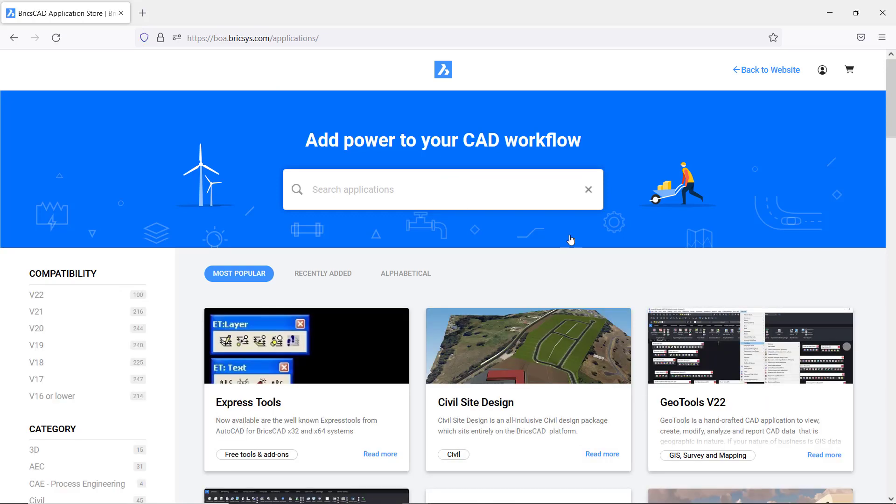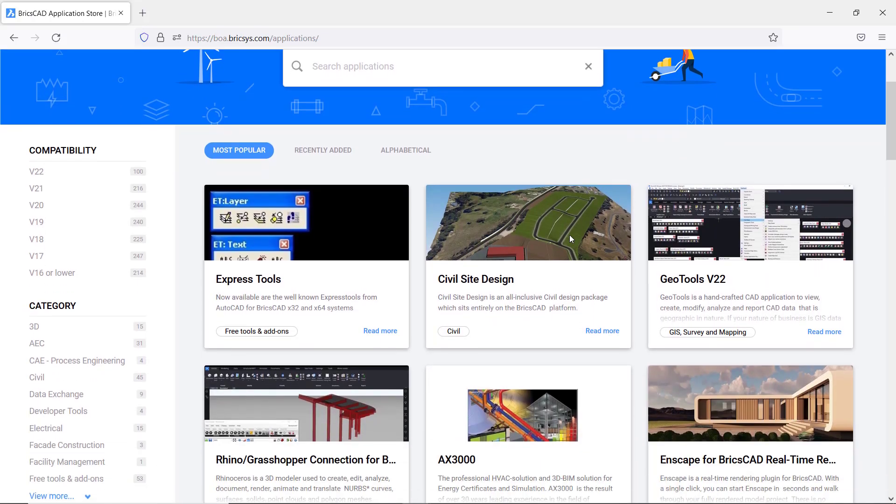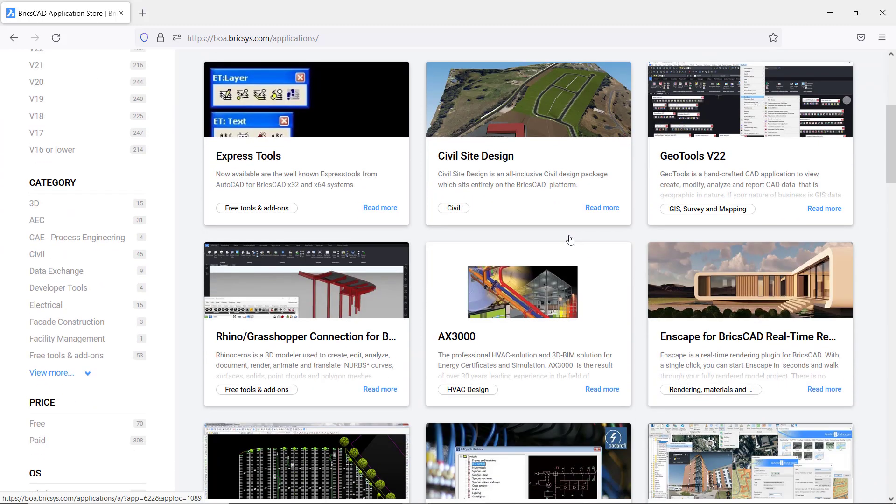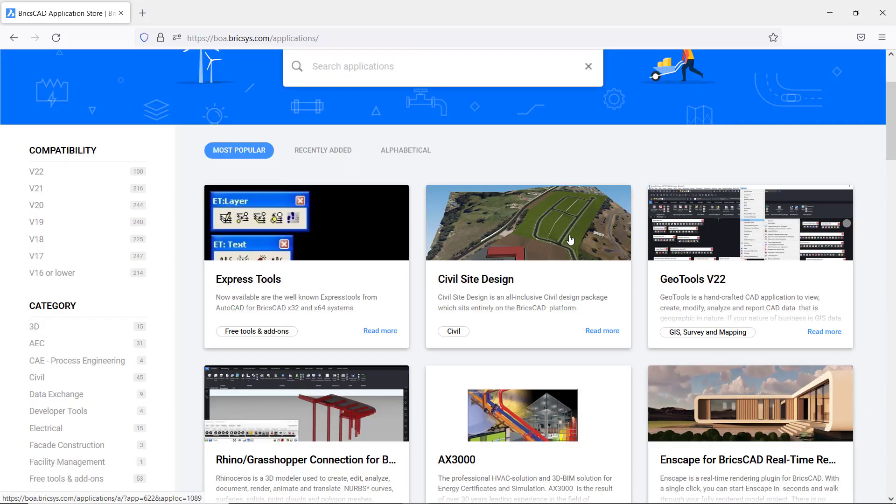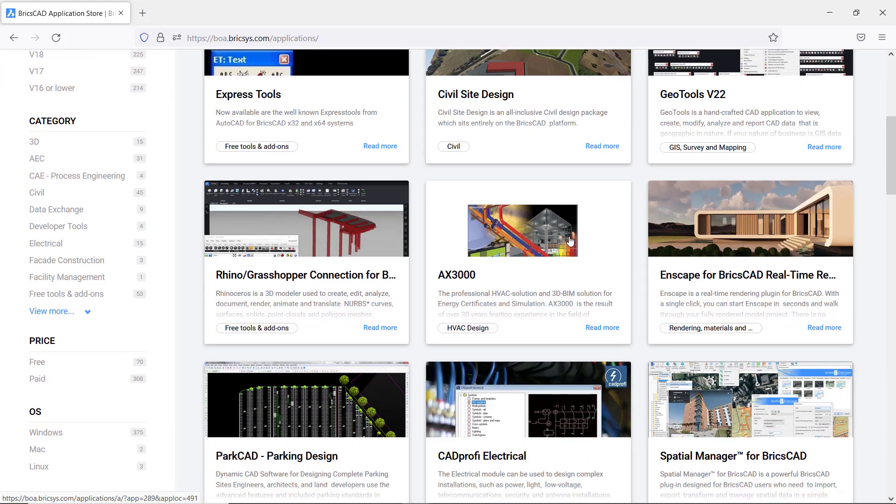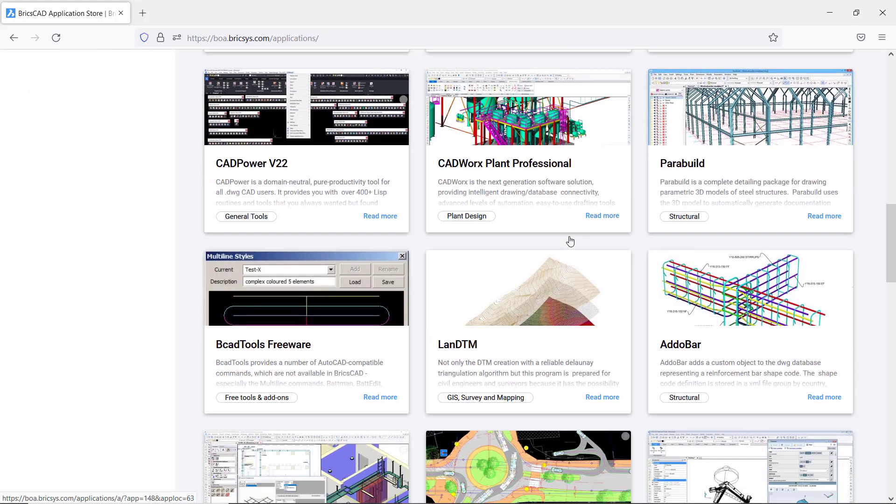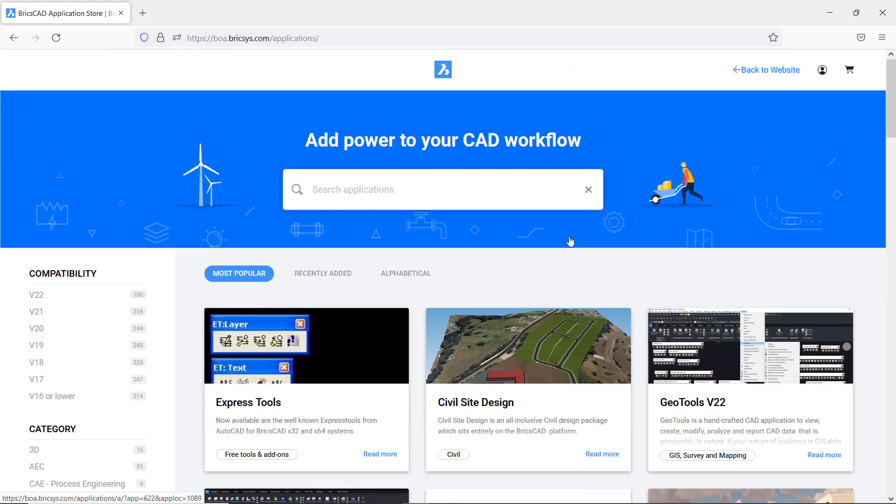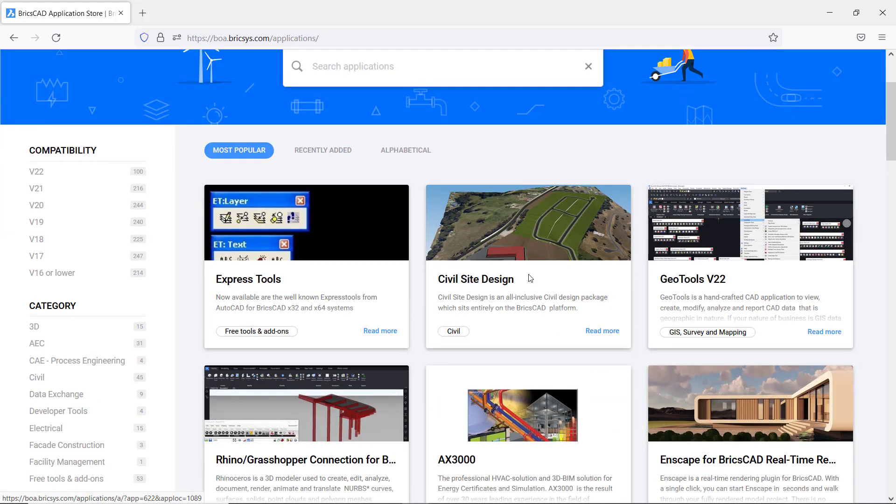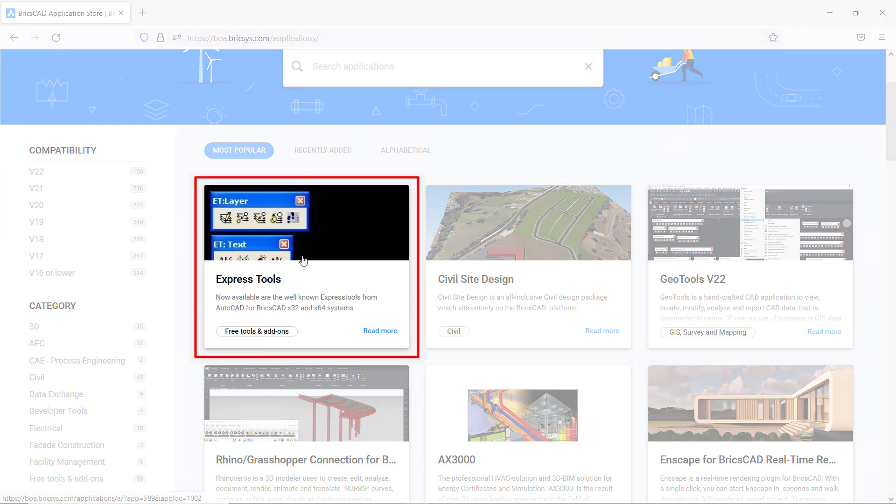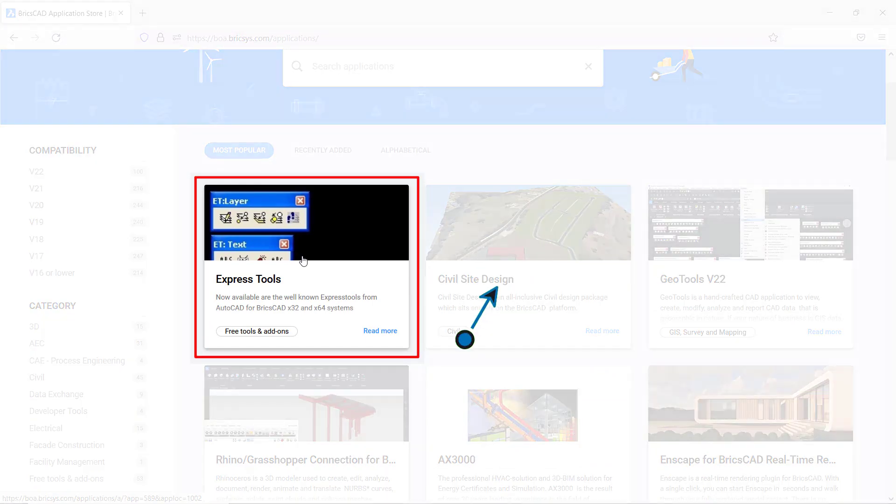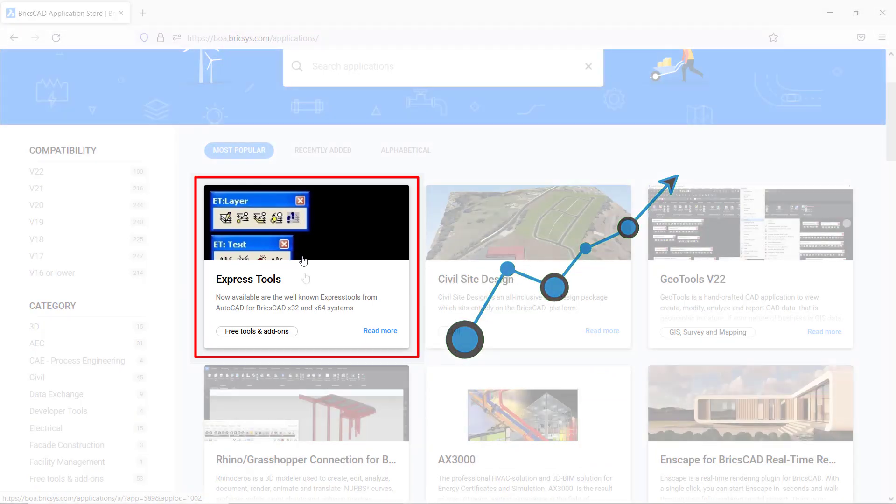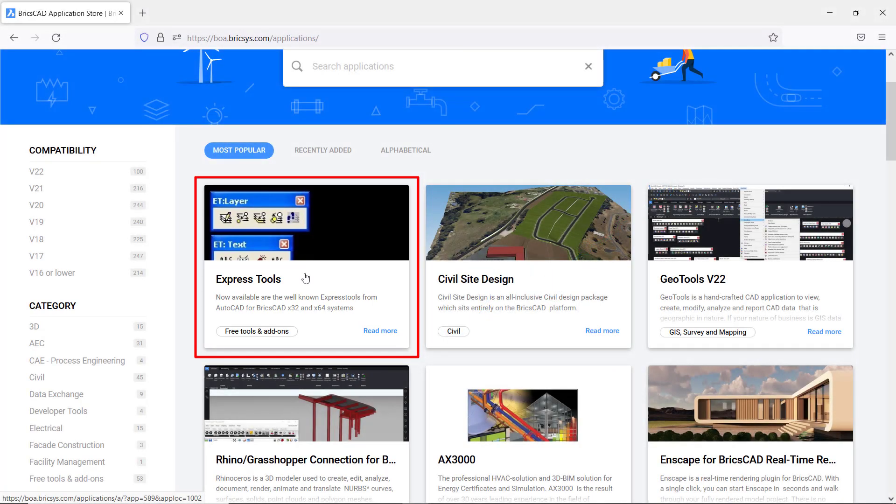This is the BricsCAD applications web page. Over here you can see the various applications for BricsCAD meant for specific user needs. Out of these applications, Express tools has maximum number of downloads. Click on Express tools.